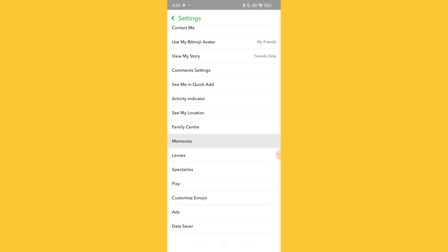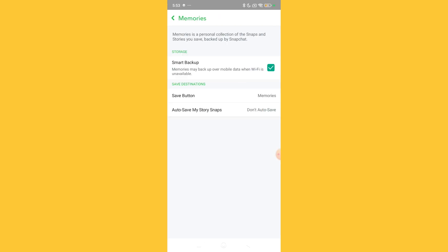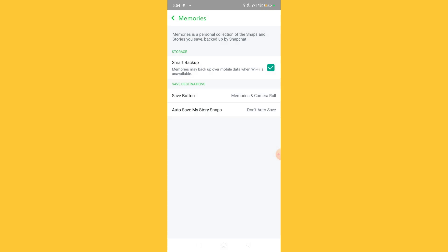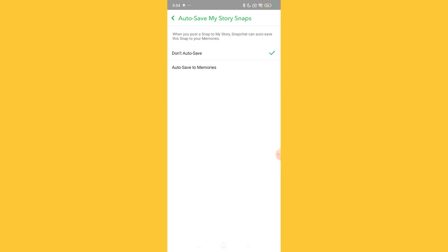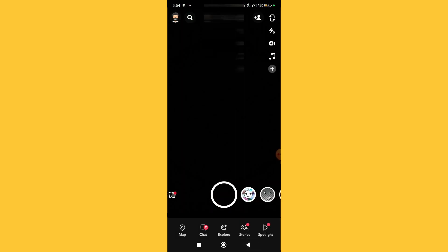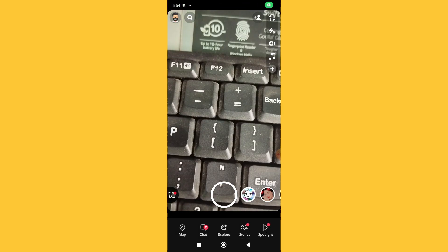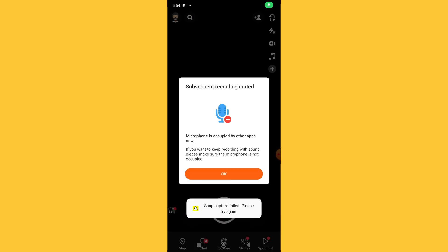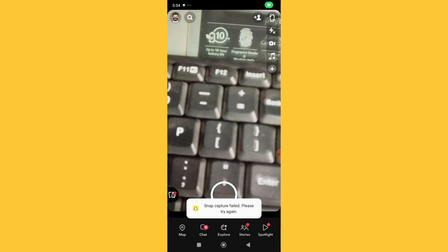Go back and select Auto Save My Stories, then select Auto Save to Memories. Now go back, and you can take a video.